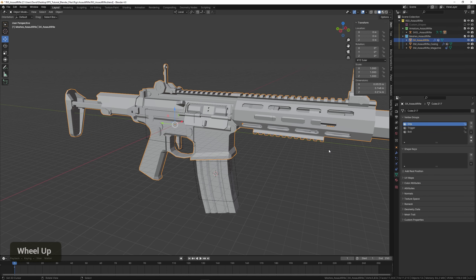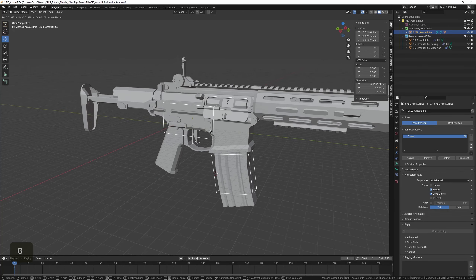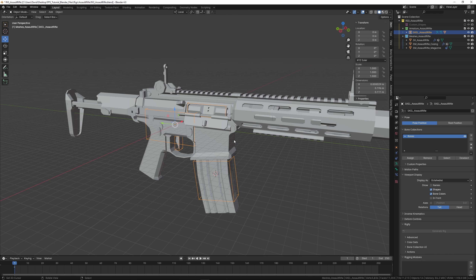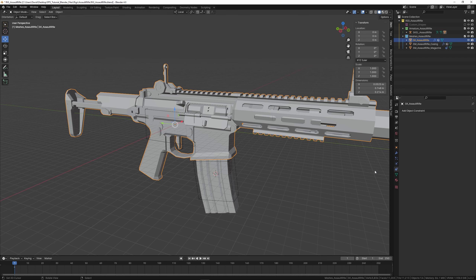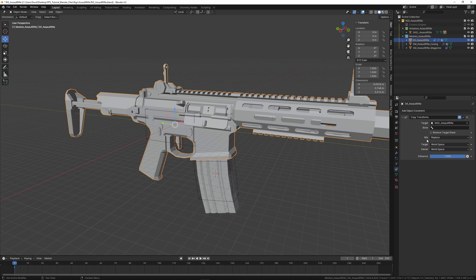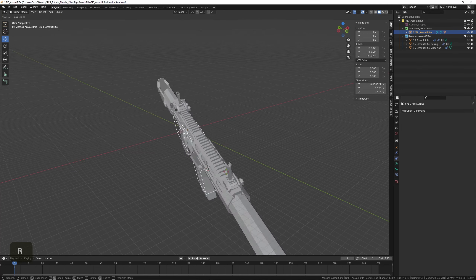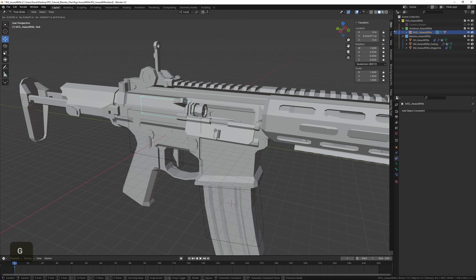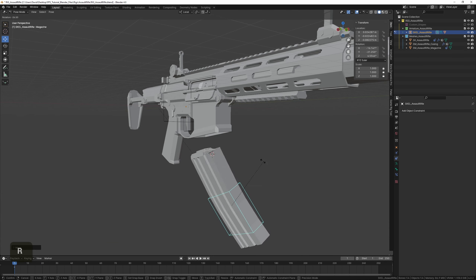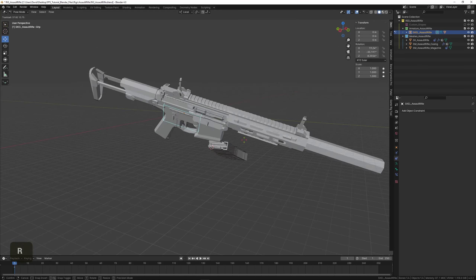We also have to make the gun model follow the location of the rig. It does currently, but when we animate it later on in a linked Blender file it won't. So select the model, go to the Constraints tab, add a Copy Transforms constraint, and assign it to the armature. We can test this by moving and rotating the armature, and test the bones again to make sure they all do what they're supposed to.